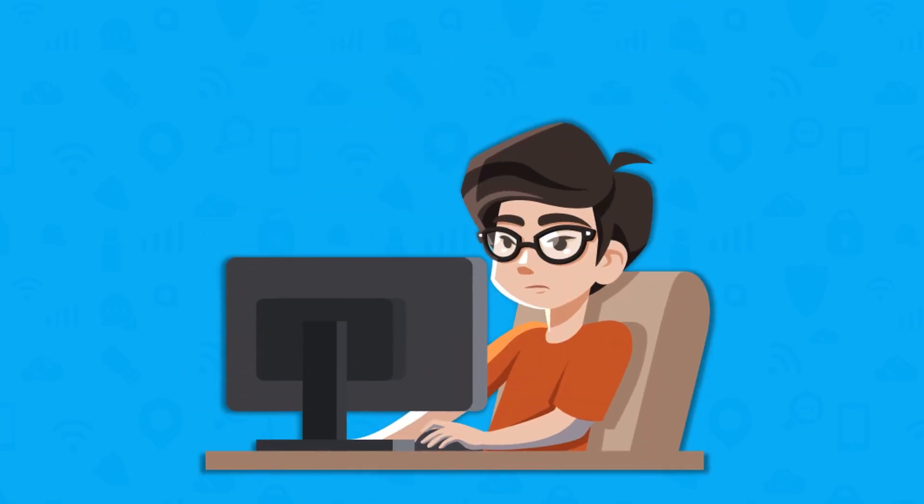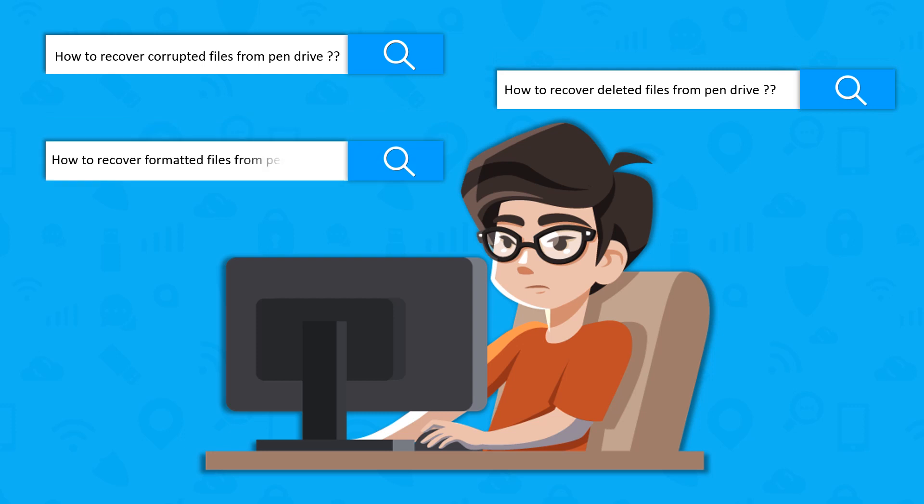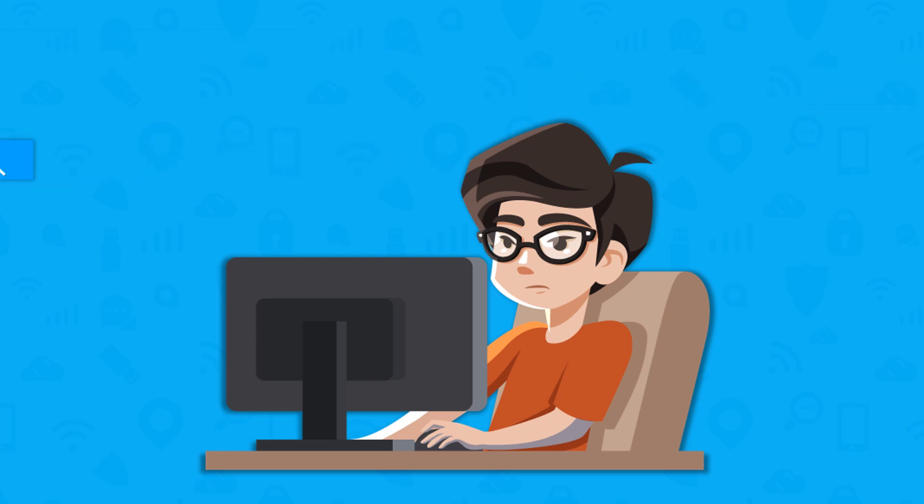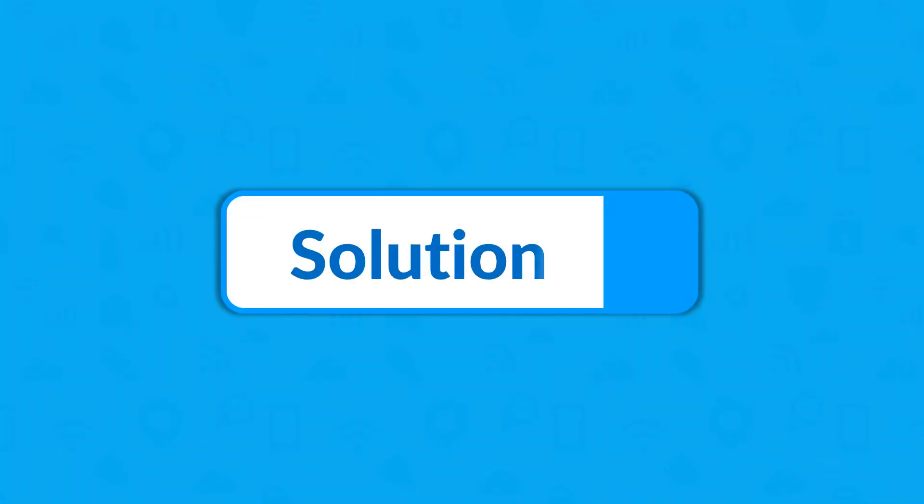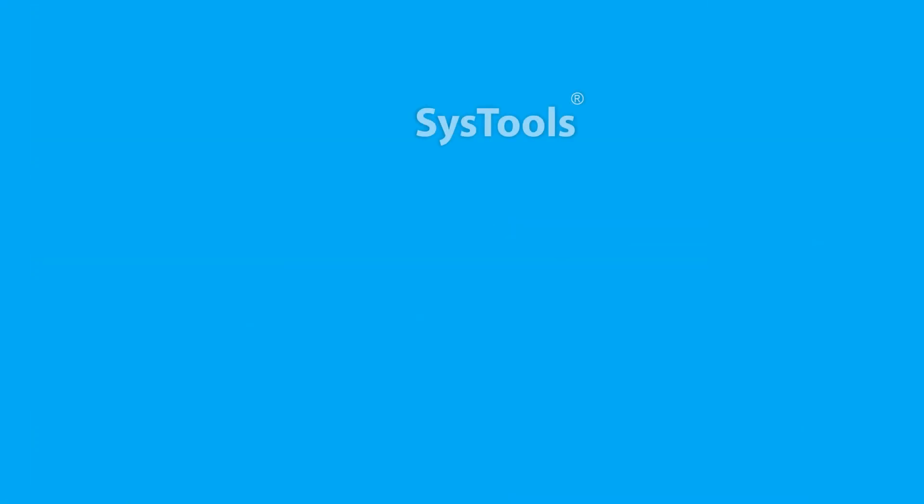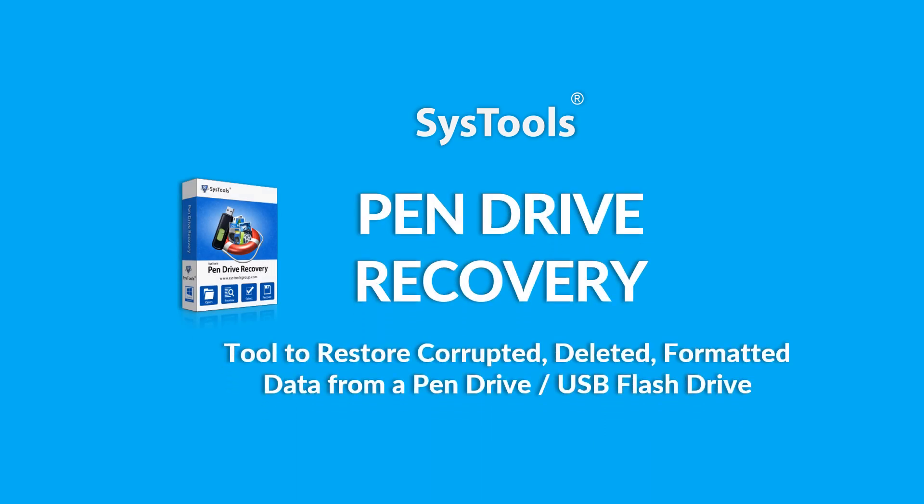Are you still searching for an efficient tool to recover lost data from a corrupted pen drive storage medium? We bring you an efficient solution to recover your lost data successfully using SysTools pen drive recovery software.